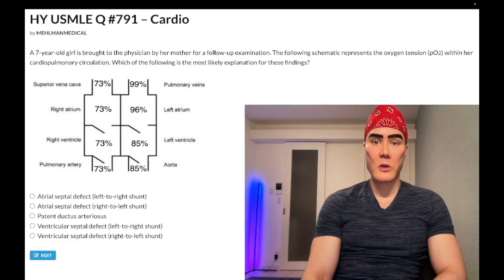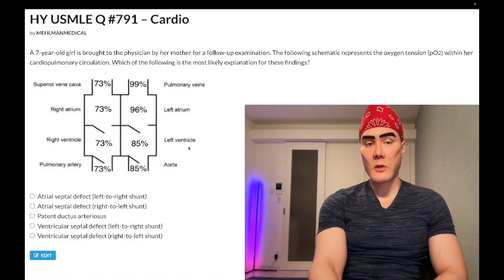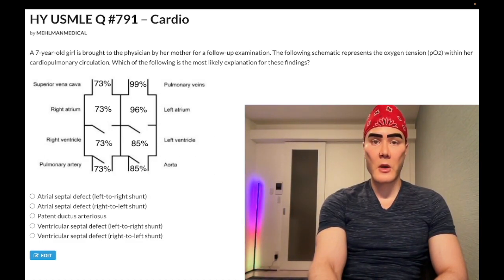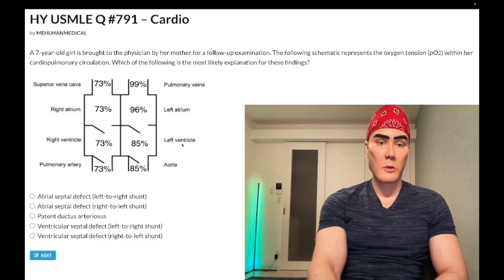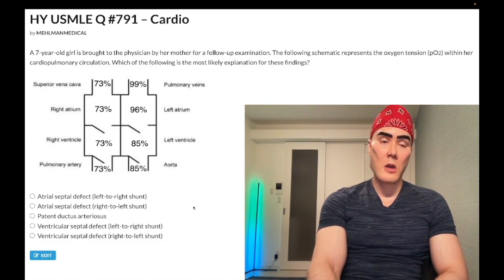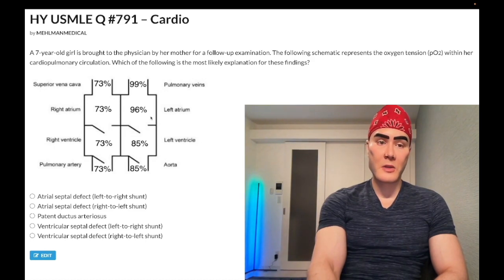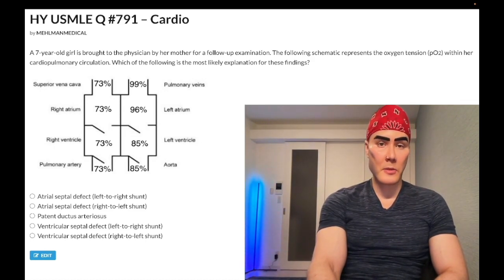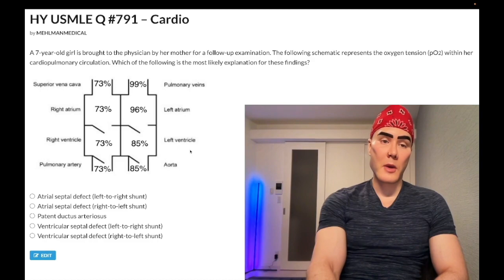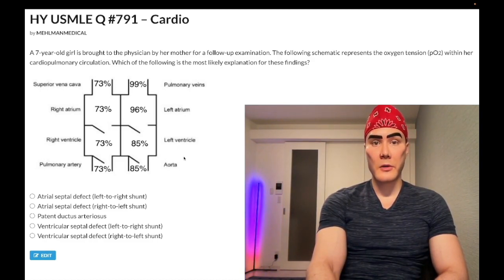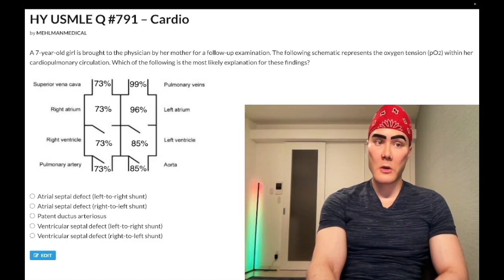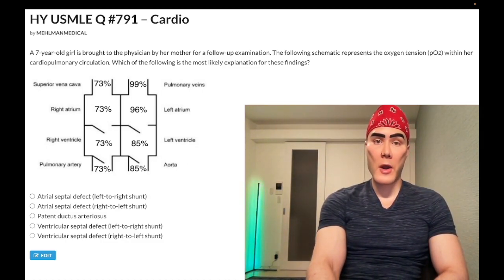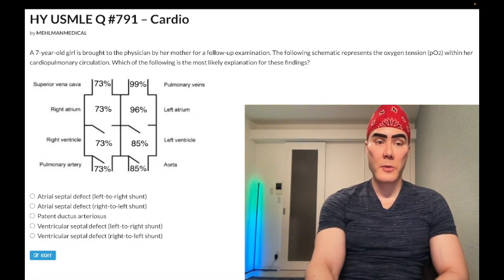Now let's start the clip. A seven-year-old girl is brought in for a cardio pulmonary examination. We have a schematic showing oxygen tension (dissolved oxygen, PO2) within various chambers and vessels entering and leaving the heart. The question wants to know which of the following is the most likely defect. USMLE and NBME are absolutely obsessed with this type of diagram. I copied this directly from my cardio PDF — if you want practice with these diagrams, check the pinned comments below.